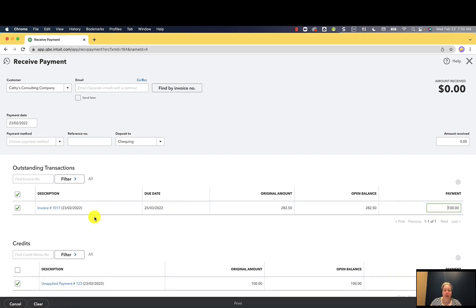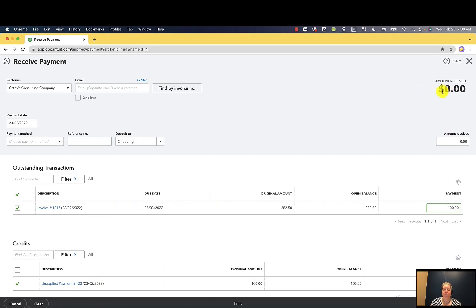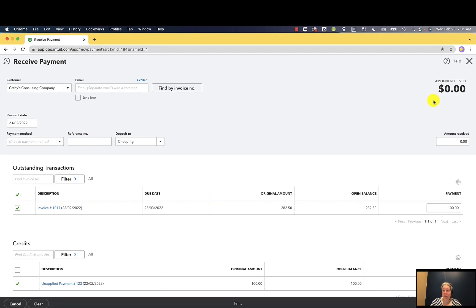If I had multiple invoices, you'd see them listed. If I had multiple unapplied payments, you'd see them listed. What I really want to make sure of is that it says $0 in the upper right hand corner. The reason I want it to say $0 is because I'm not collecting any additional money. I will eventually collect the additional money, but for right now, it's just the $100 that I'm trying to connect. So I'm going to go ahead and click save and close.